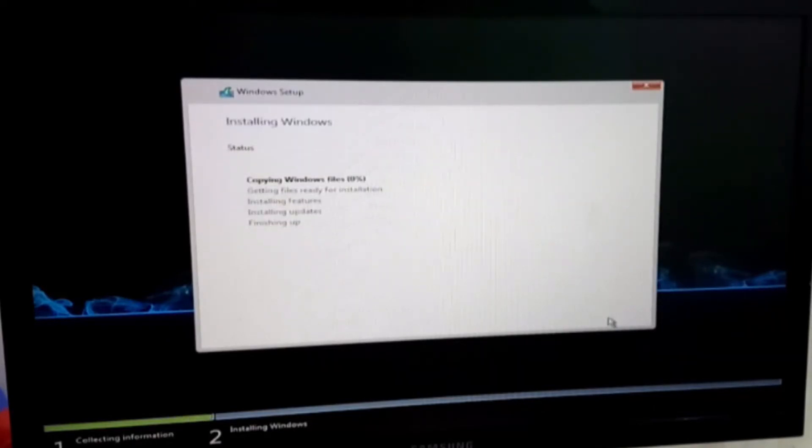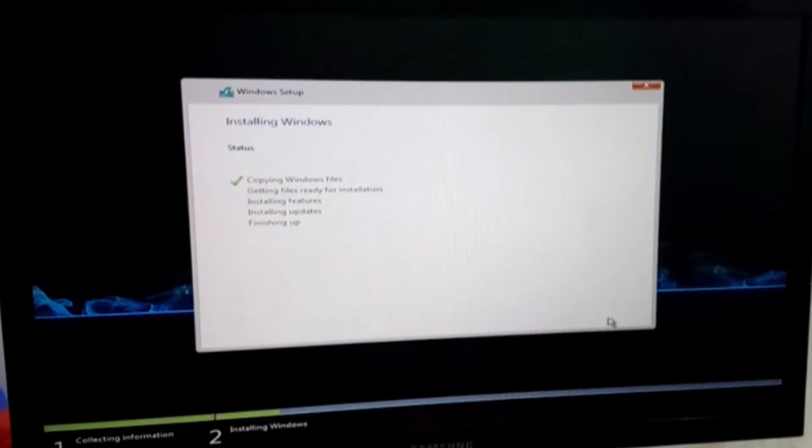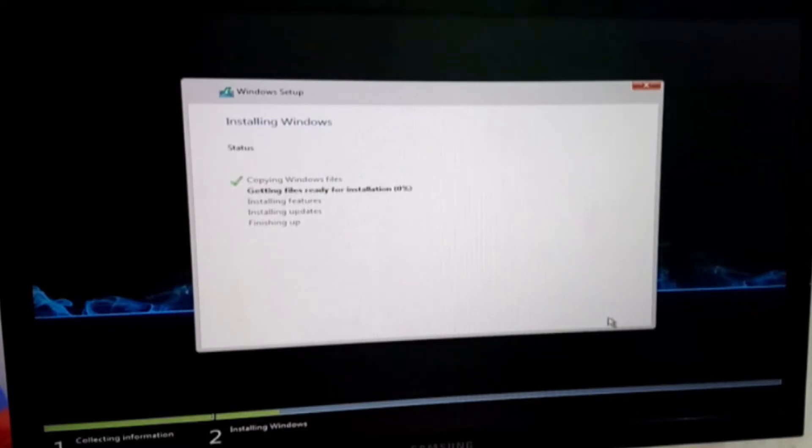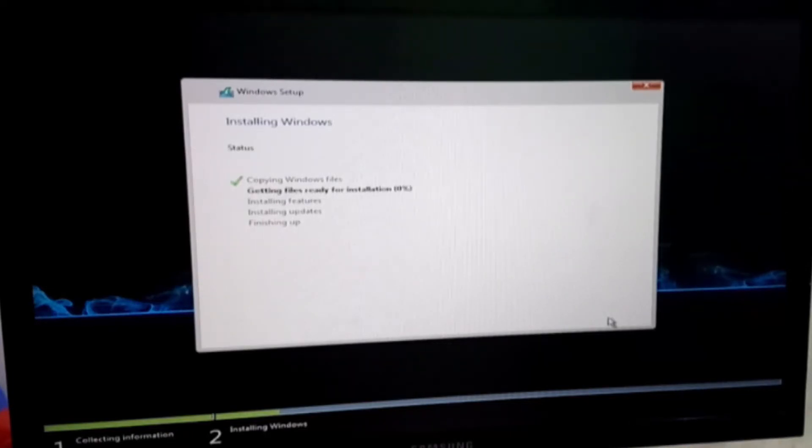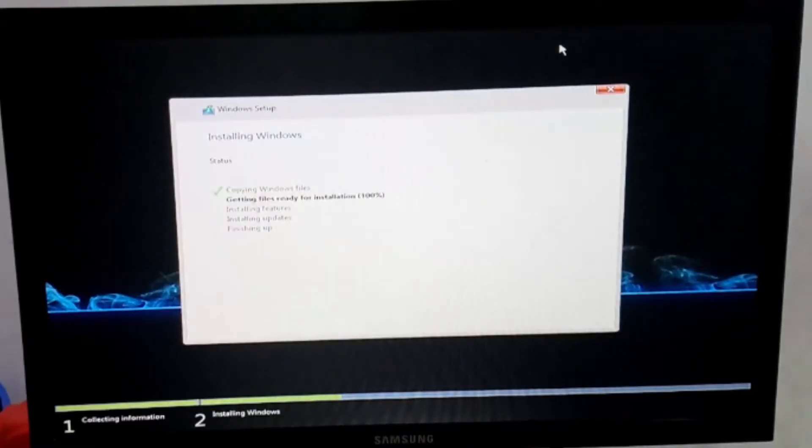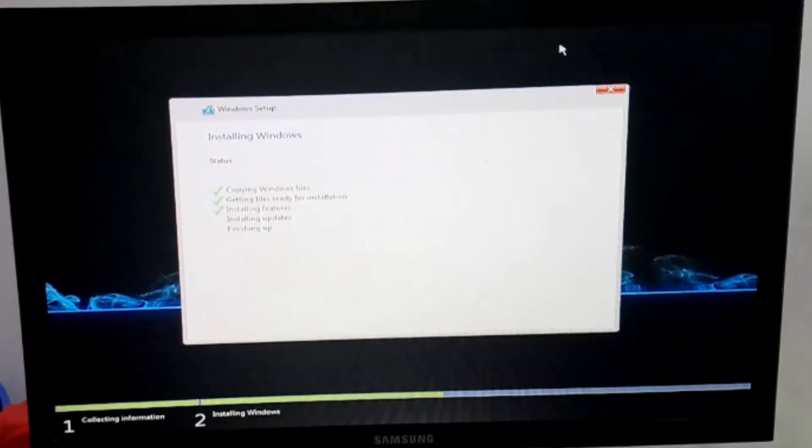Now you have to wait for half an hour for this expanding process. After completing the expanding, the computer will auto-restart.